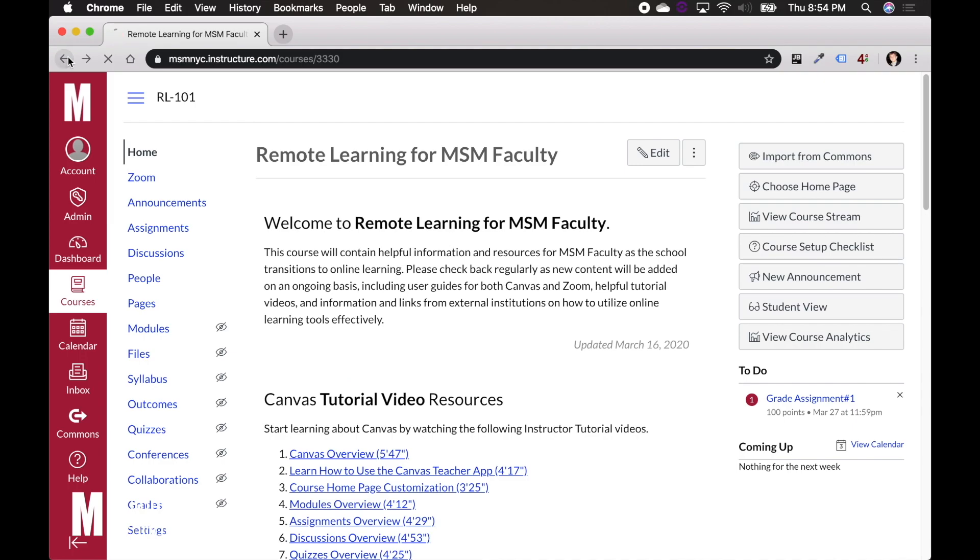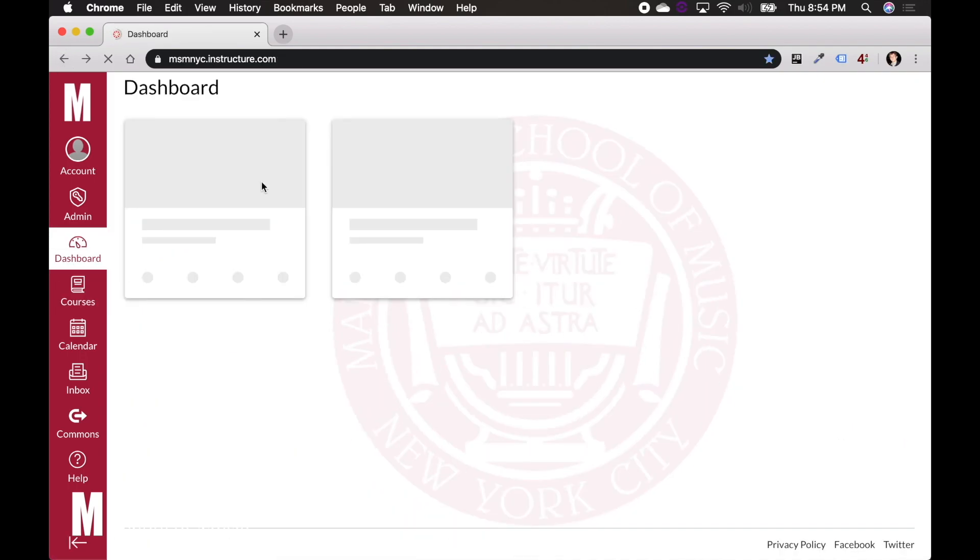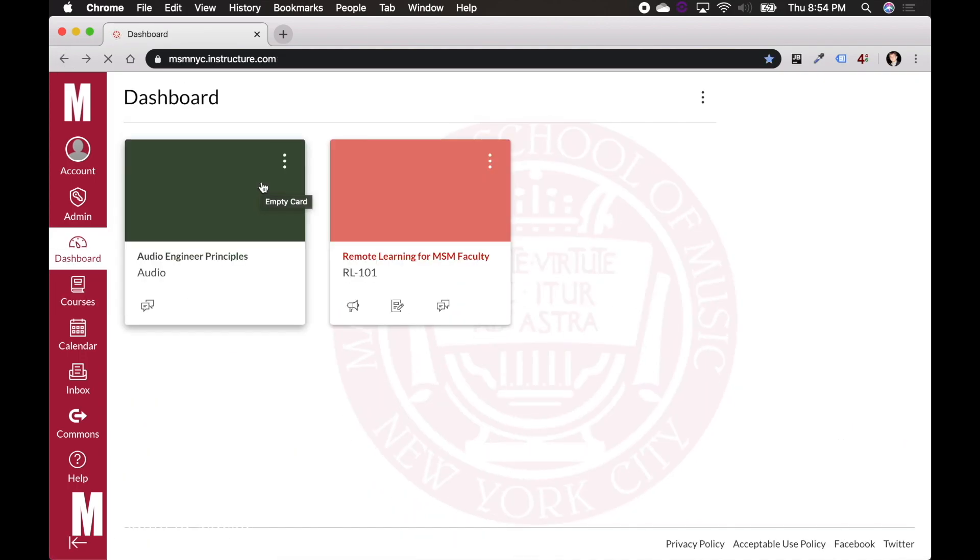So we're going to go back now. This is the main part of the video and what it is is going to be about setting up meetings in your classes so that students can then join those meetings. Basically setting up online classes.